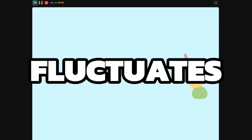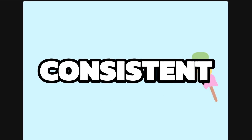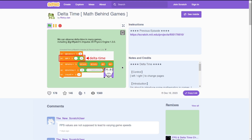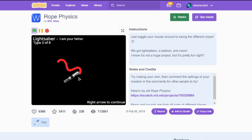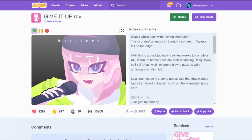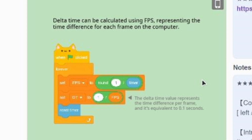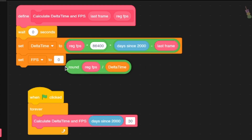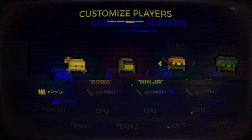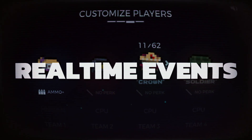This way, even if the frame rate fluctuates, your game will stay smooth and consistent. This technique is used in all sorts of projects — physics simulations, animations, and more. The easiest way would be using the timer block, but if you're already using that for something else, the Days Since 2000 block is the way to go.